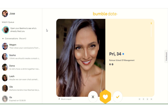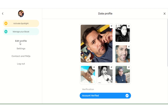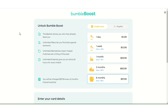Welcome to another Swag Academy tutorial. Today we're going to be talking about the Bumble Boost, which as of early 2020 has about four main features. I'm going to walk you through each one of them. Here's a snapshot of what the main page of the profile looks like and where you would go — just head over to your profile and then go to where it says Manage Your Boost.